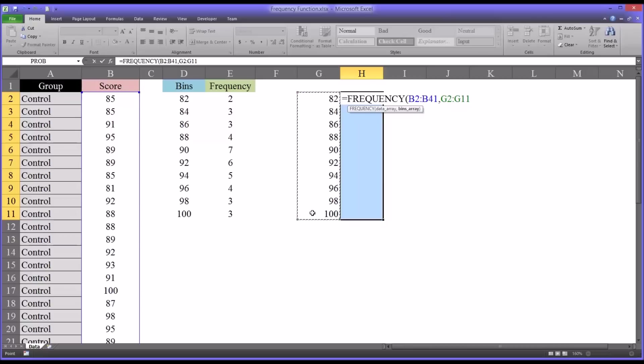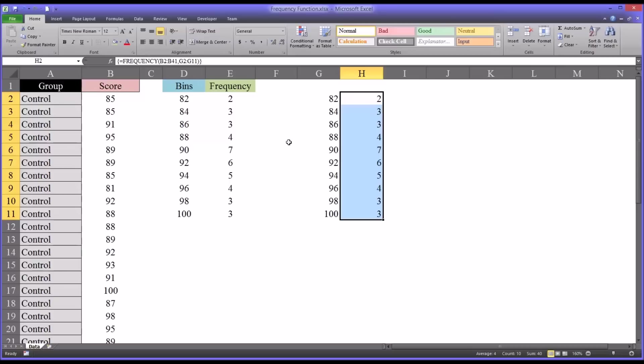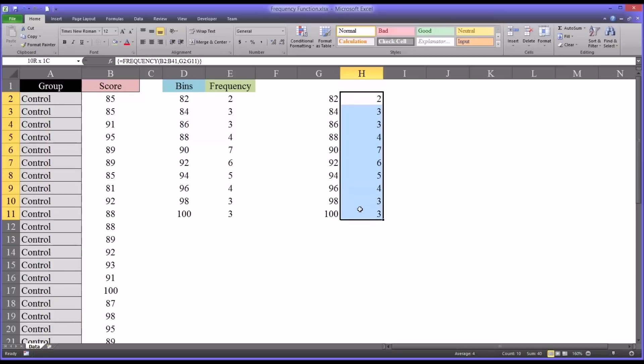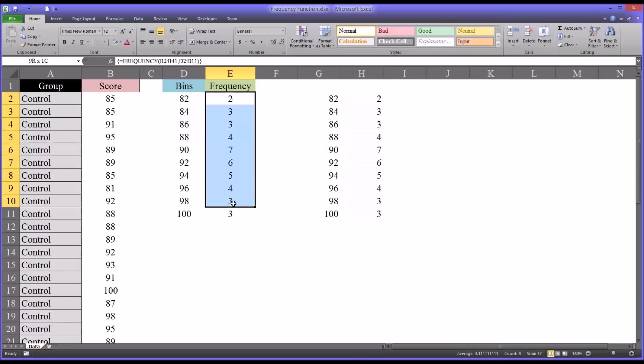Then before leaving this function, before exiting the function bar, click Control-Shift-Enter to enter this as an array. Control-Shift-Enter, and you can see it has the same values as were produced over here.